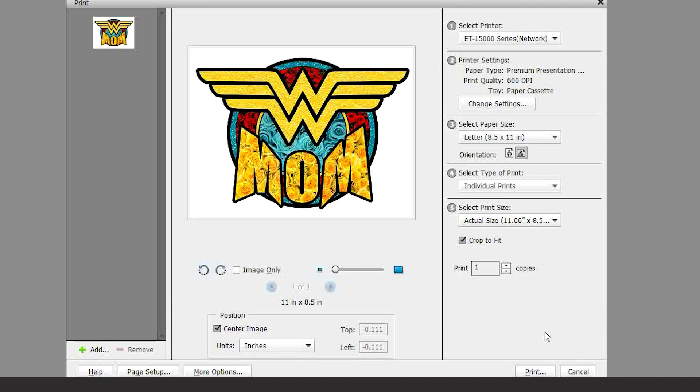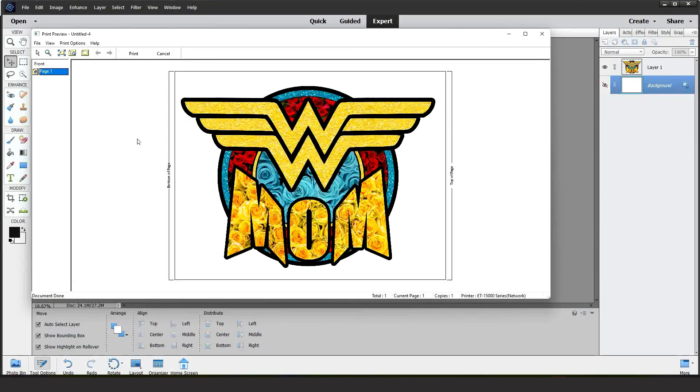Now, Print. This is an example of how it will print. If everything is OK, click on Print.